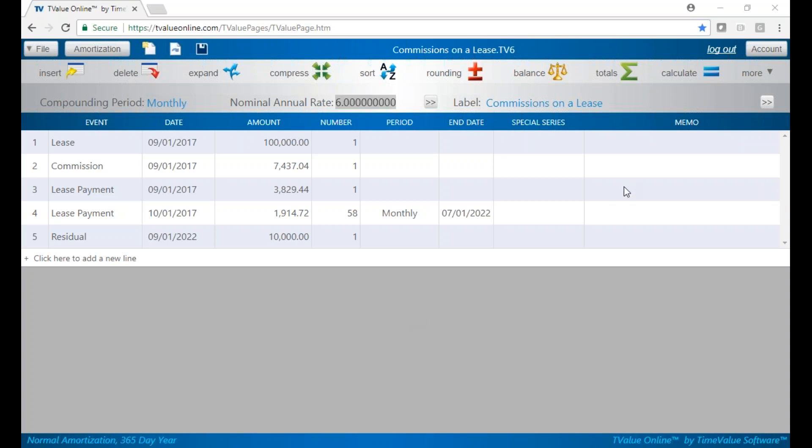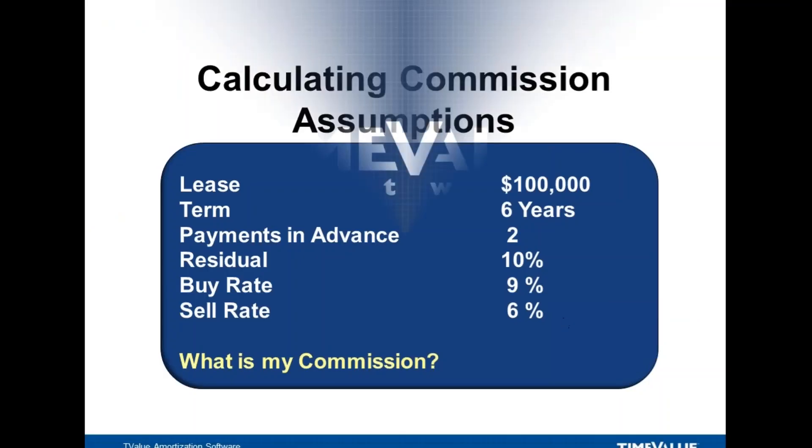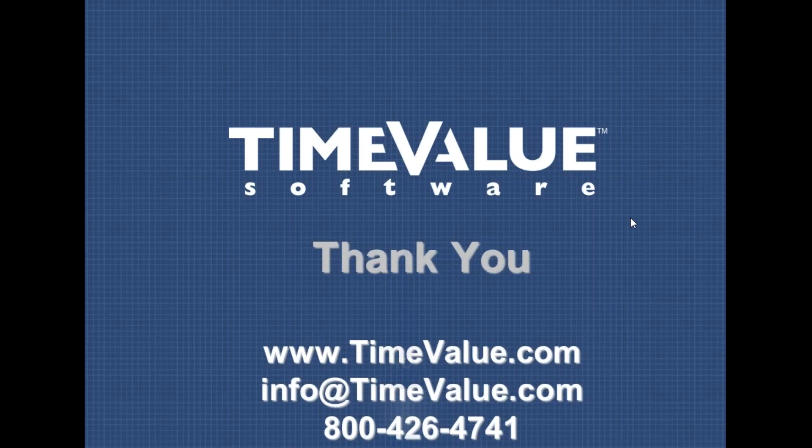If you ever have any questions, feel free to give us a call at 800-426-4741, or you can send an email to info@timevalue.com. We'll be happy to help. Thanks for listening.